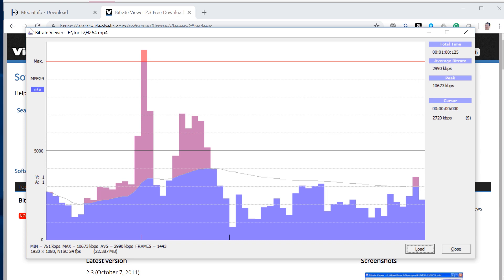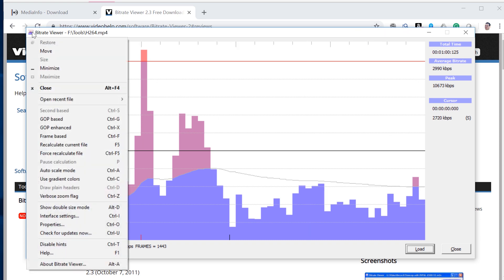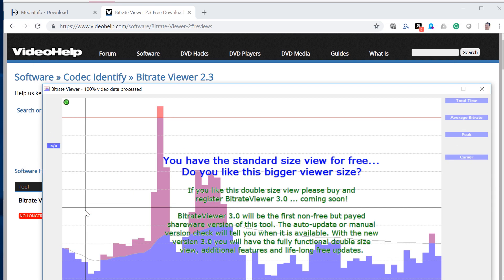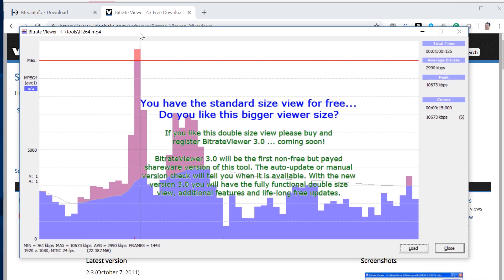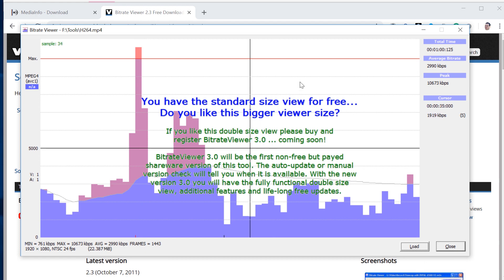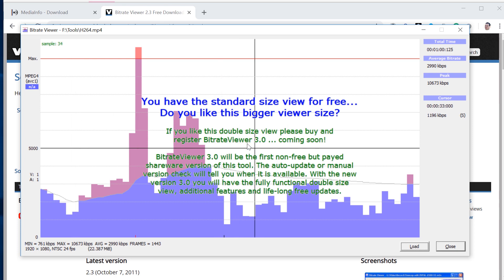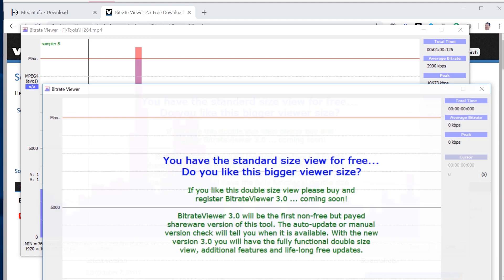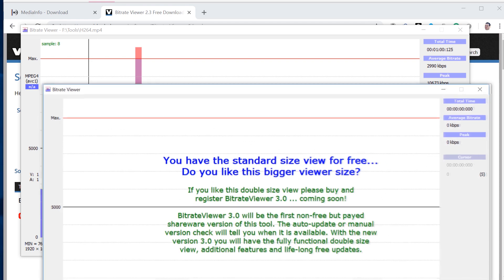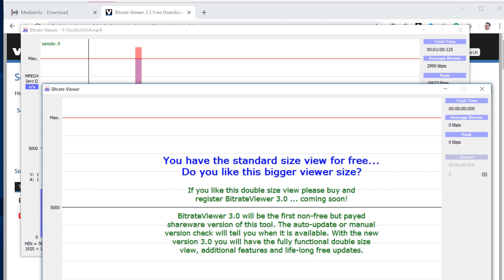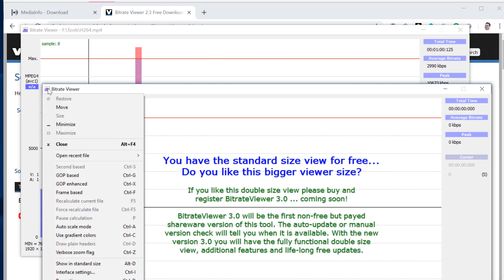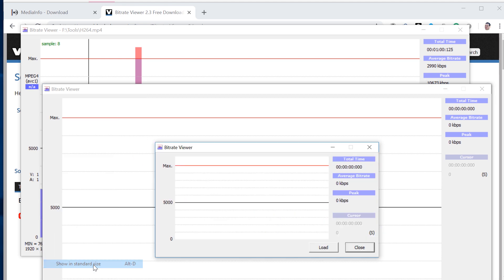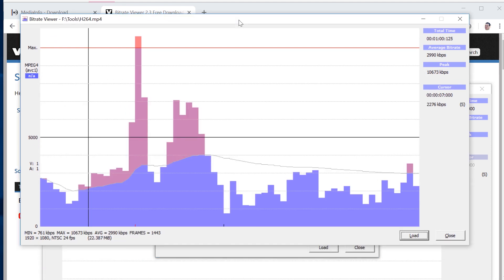Now there's a couple of different sizes for BitRate Viewer. This is the 2x size, and when you click into 2x size, you typically start out getting this error message. And apparently the developer was going to do a BitRate Viewer 3.0. That never came out. And this is kind of a pain, but you can get rid of it by loading additional instances of BitRate Viewer and then clicking those into standard size. And that gets rid of the error message.